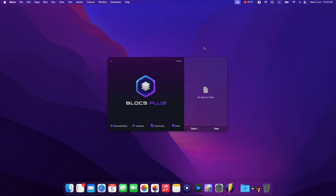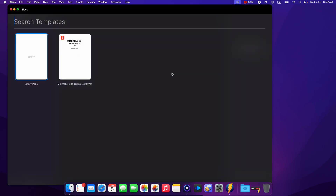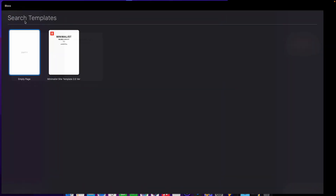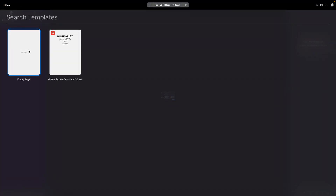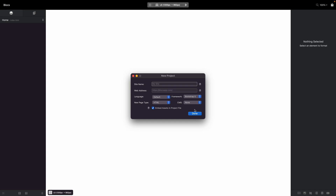Hello and welcome to Blocks Master. My name is Elder and this is the new master class covering horizontal scrolling in Blocks 5. I'll open an empty new project and show you what you can do with horizontal scrolling.